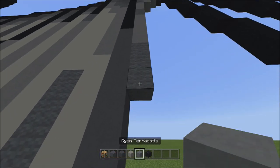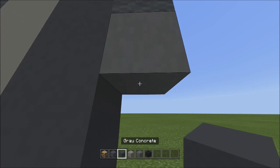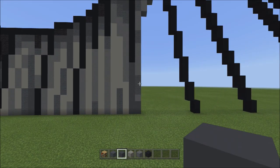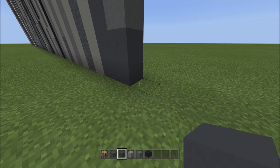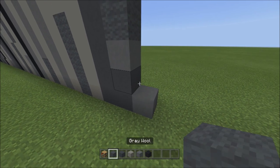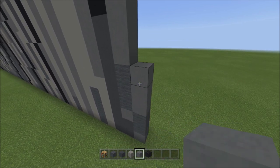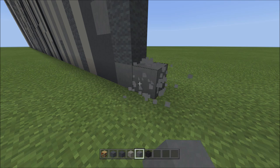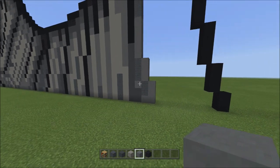Switch back to cyan terracotta. Underneath the three gray wools, place one cyan terracotta. Switch to gray concrete, add two gray concretes going down — one, two. It should look like this. Move to the bottom right of these two, switch to cyan terracotta and add one. Switch to gray wool, add two gray wools going up — one, two. Switch to cyan terracotta, add three going up — one, two, three. Head back down, on the right side of the cyan terracotta add three blocks going up — one, two, three. It should look like this.